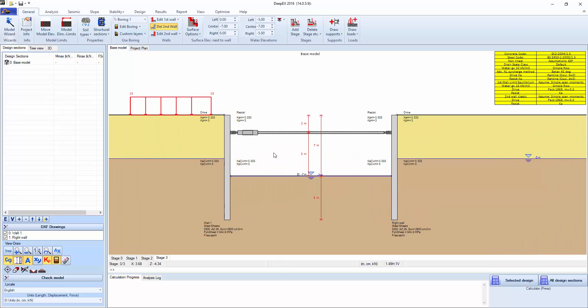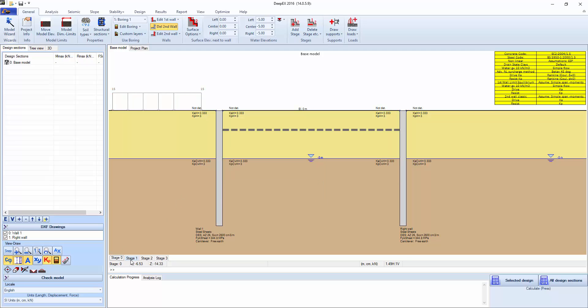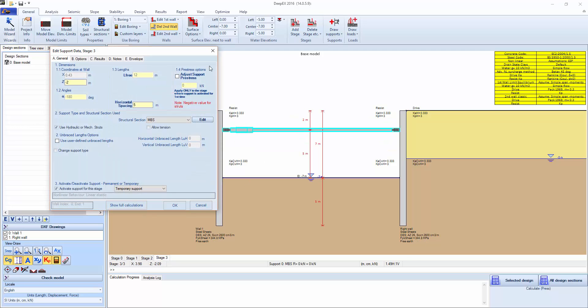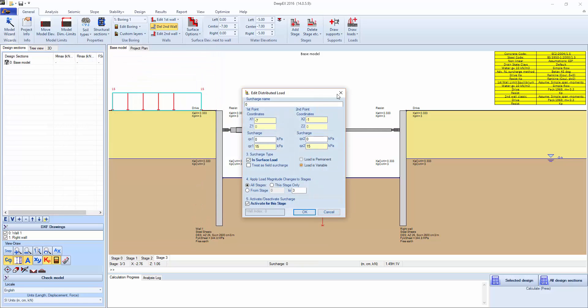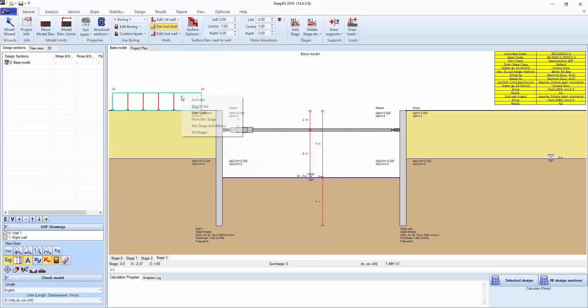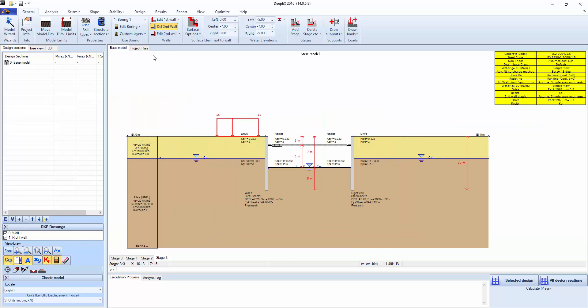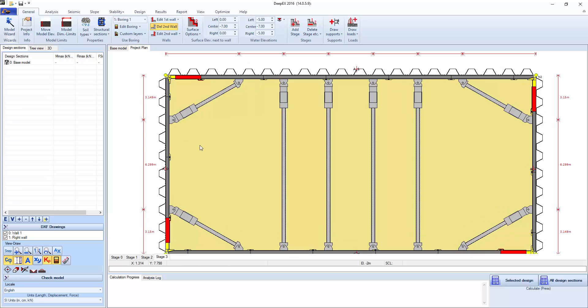When we look at the 2D model we can see all the construction stages. Now anything here you can double click - surcharges, you can right click, deactivate, right click, activate, same with supports. You can change the elevations from the general tab, surface elevation next to wall, or you can actually press the mouse button and drag.